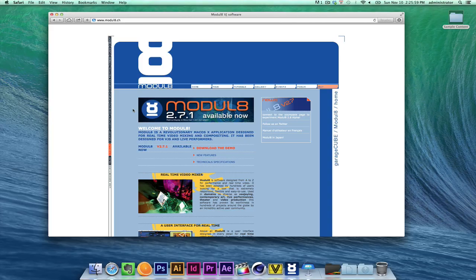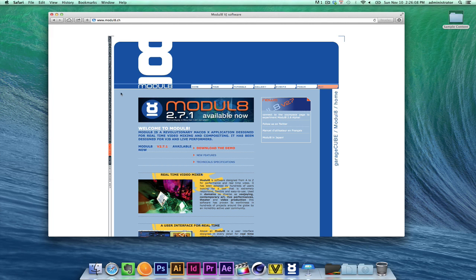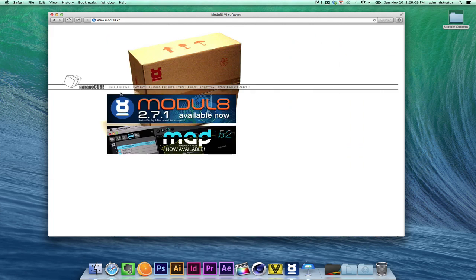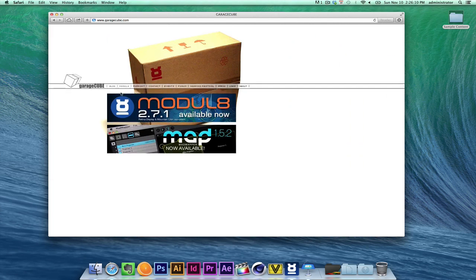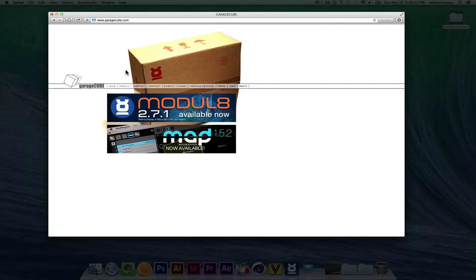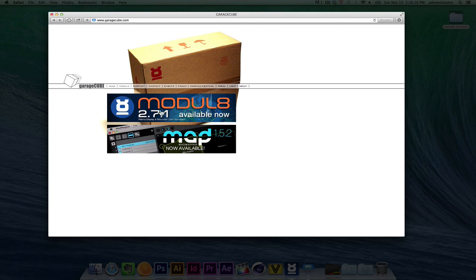First of all, you've got to download Module 8. Module 8 is a paid professional application, so there is a cost to it. Right off the bat, you'd go onto garagecube.com. In garagecube.com, they offer two different software, Module 8 and MadMapper. MadMapper we'll talk about later on, but the one you want to look at is Module 8.